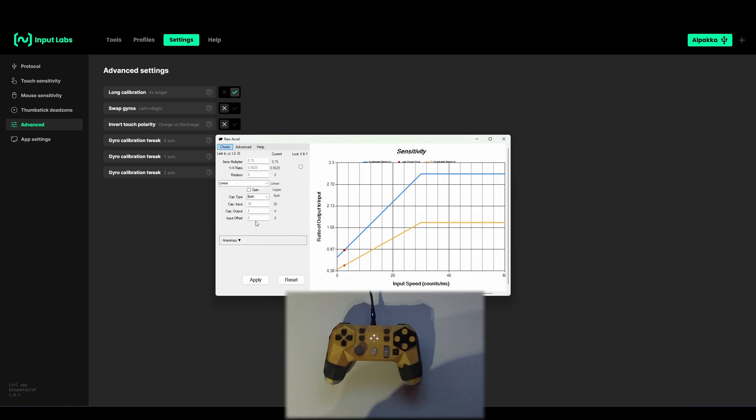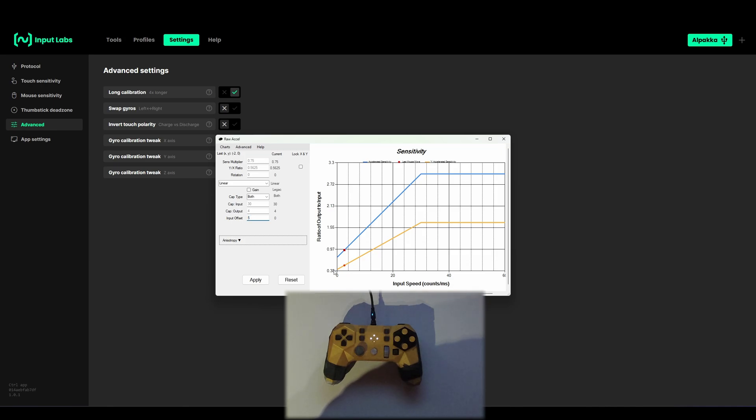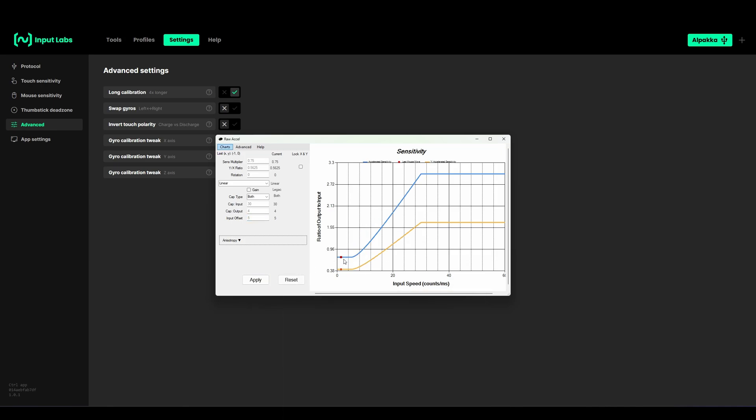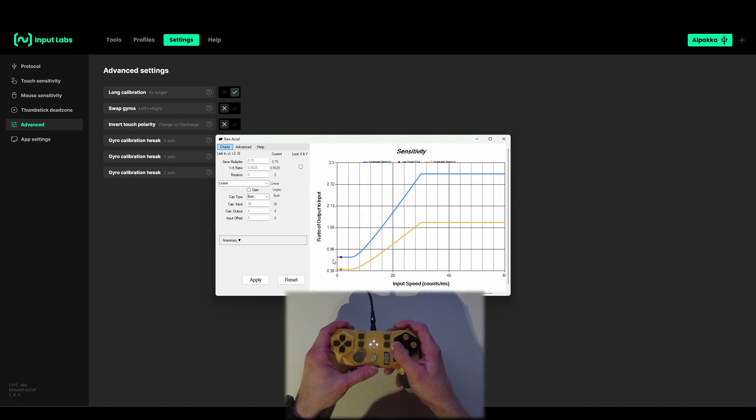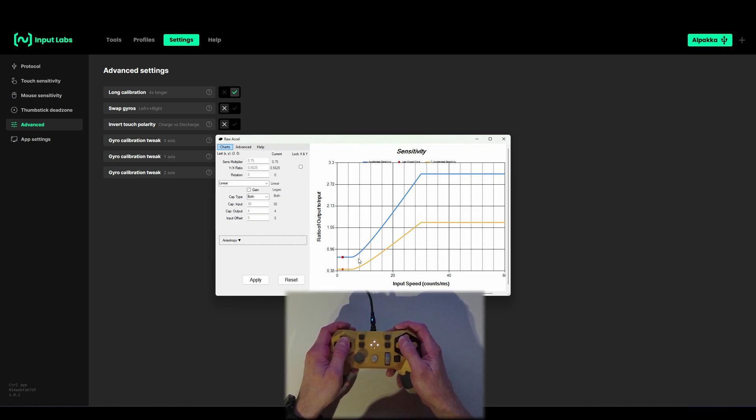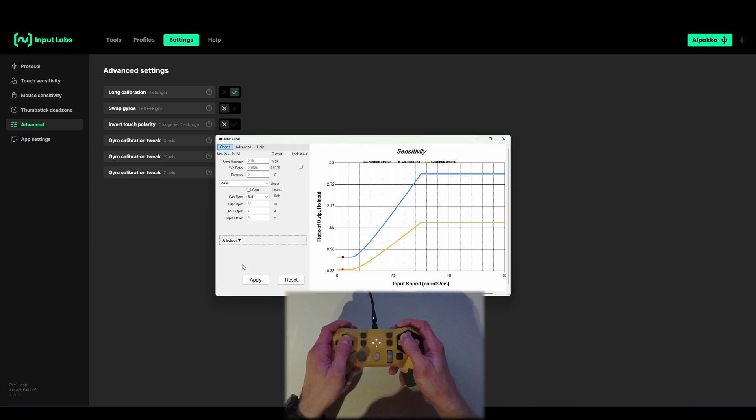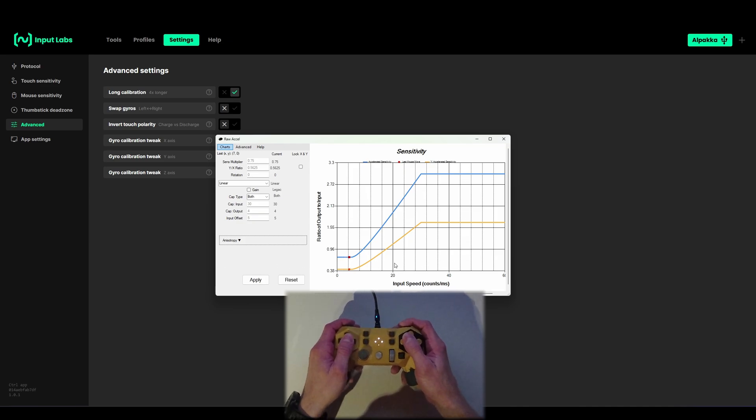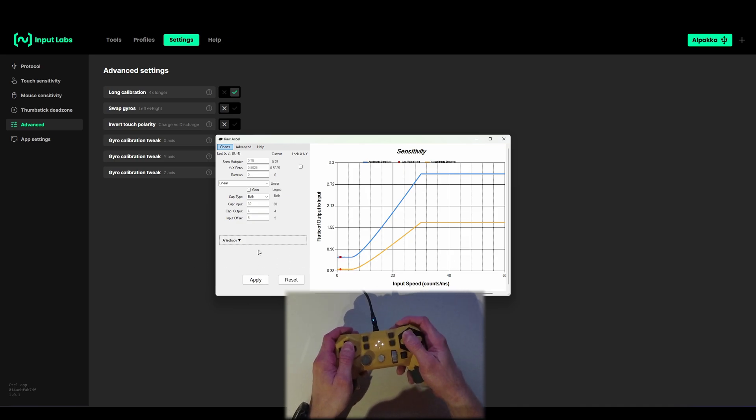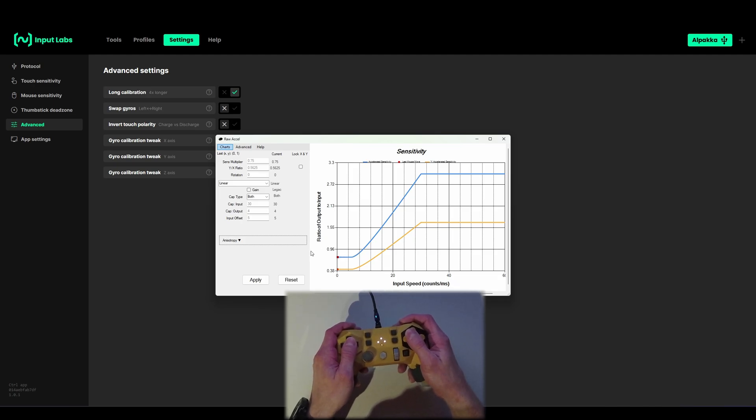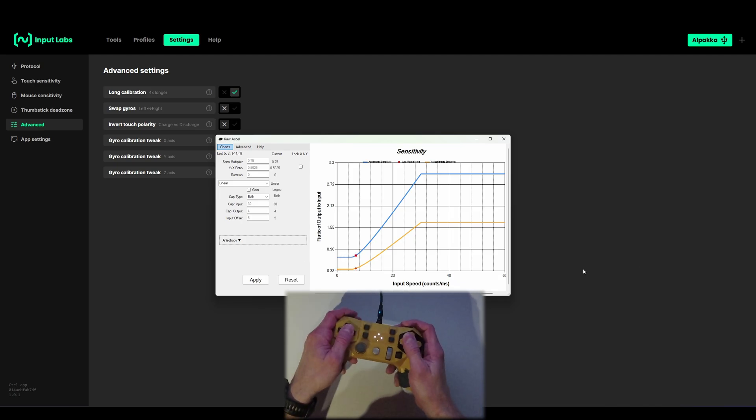You can do an offset which is what I like to do. Let's say five is pretty nice. Now we have a flat section here. That means in this part there is zero acceleration so you can track targets without acceleration, and acceleration will only kick in if you flick.